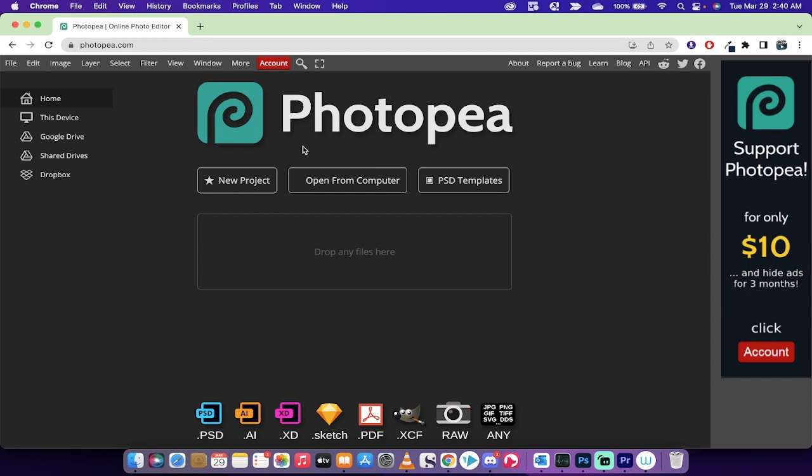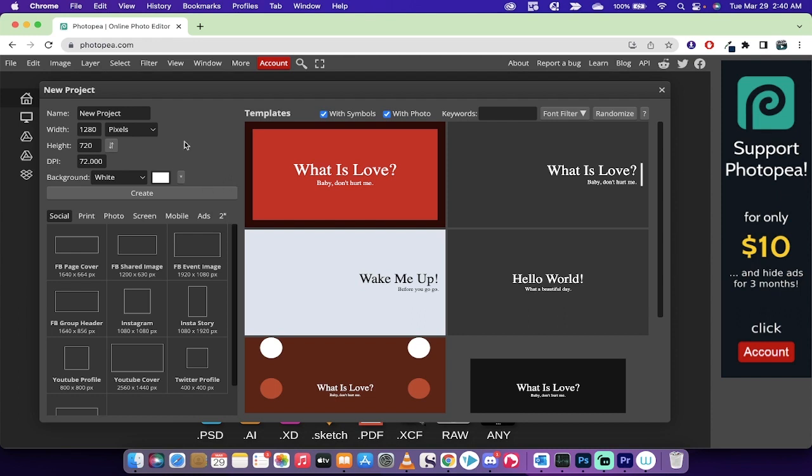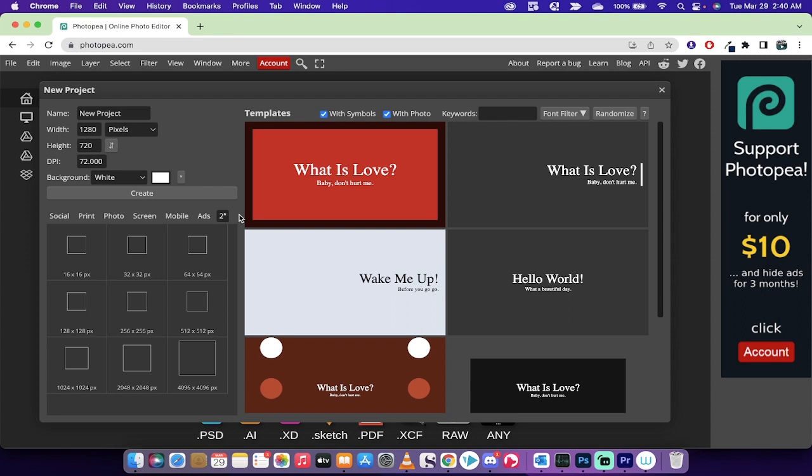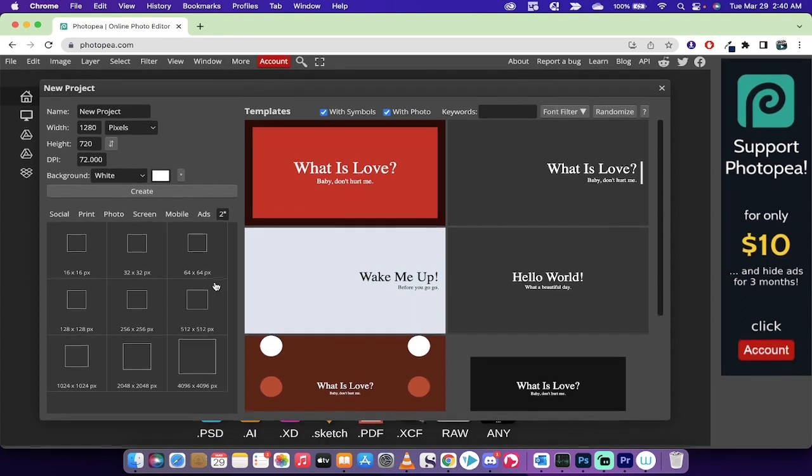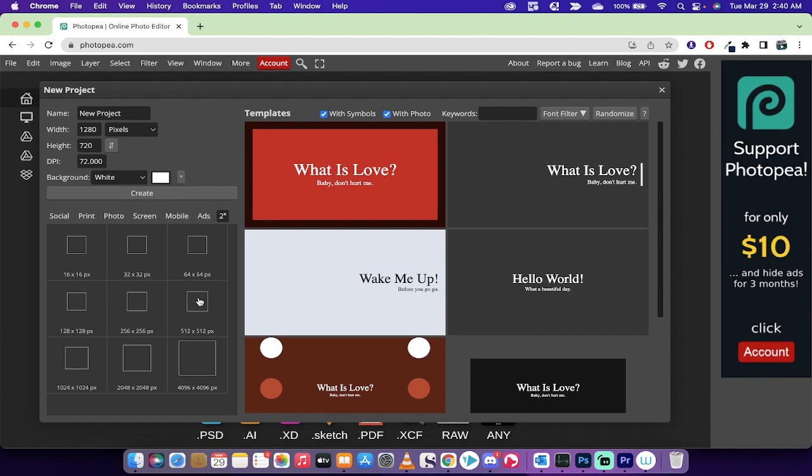First step, left click on new project. I'm just going to leave it as new project. You're going to be seeing social as your default. This is not the one you want. You want to go from social to two inches.